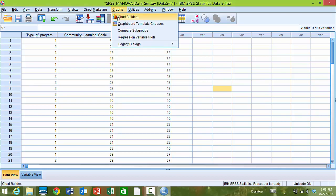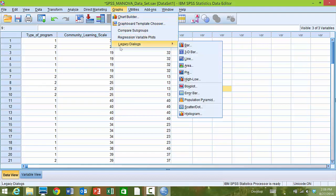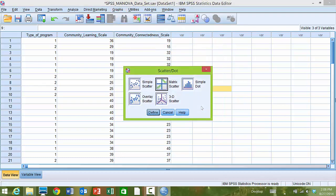However, today, we're going to click graphs and we're going to use legacy dialogues. And so we just click graphs, legacy dialogues, then we're going to come down here and choose the scatter dot because we want to produce scatter plots or scatter matrices.